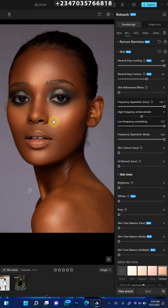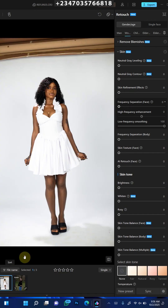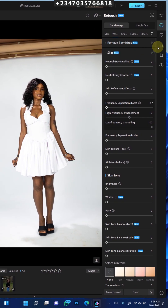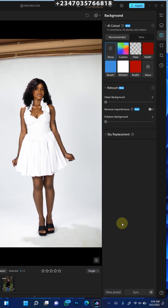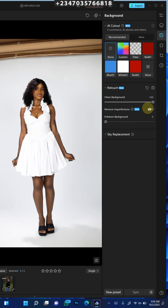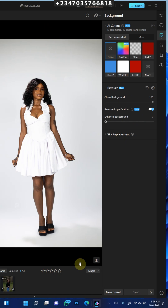You actually have a background feature which is going to help you clean your background as well. Let's go into another picture right now. I want to clean up this background. What I need to do is go to the background icon and click on clean background. I'll wait for it to load up, then remove imperfections. Here is the before of my picture, here is the after — the imperfection is no longer there.